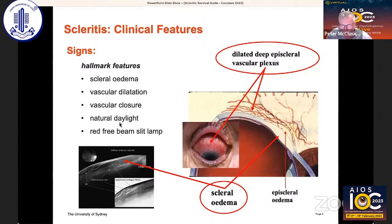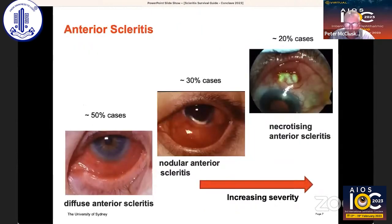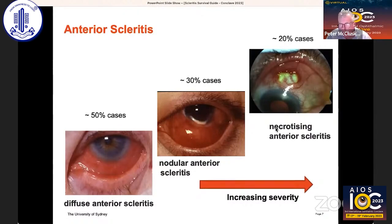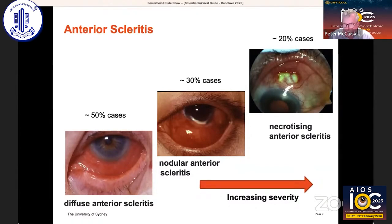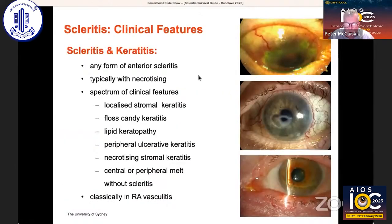Natural daylight is very useful for examining these patients, as is the red-free beam on the slit lamp. There's a range of severities of anterior scleritis, from diffuse — which is the commonest form — to necrotising, which is the most severe and the greatest threat to vision, but is fortunately the least common.